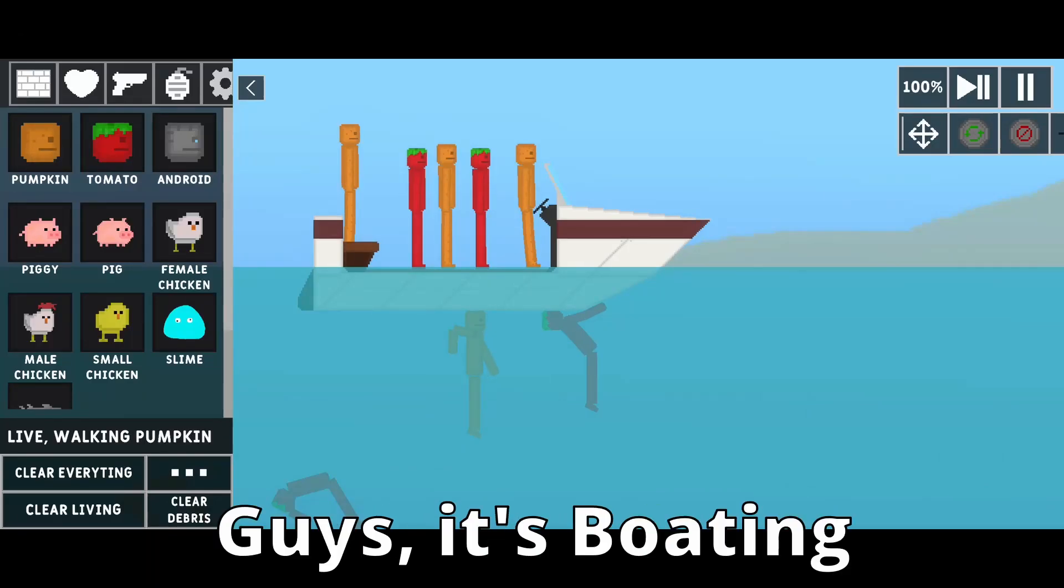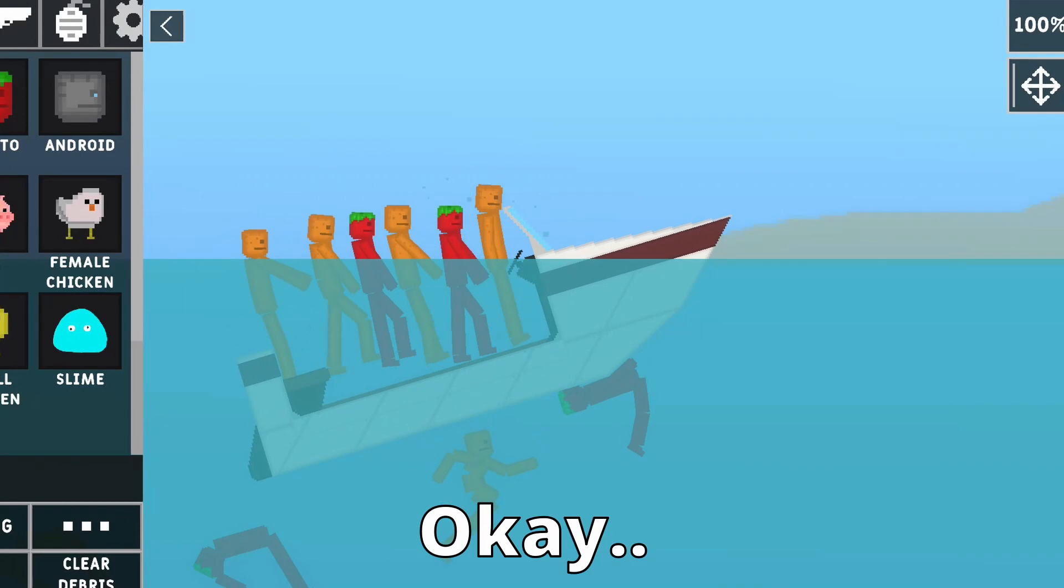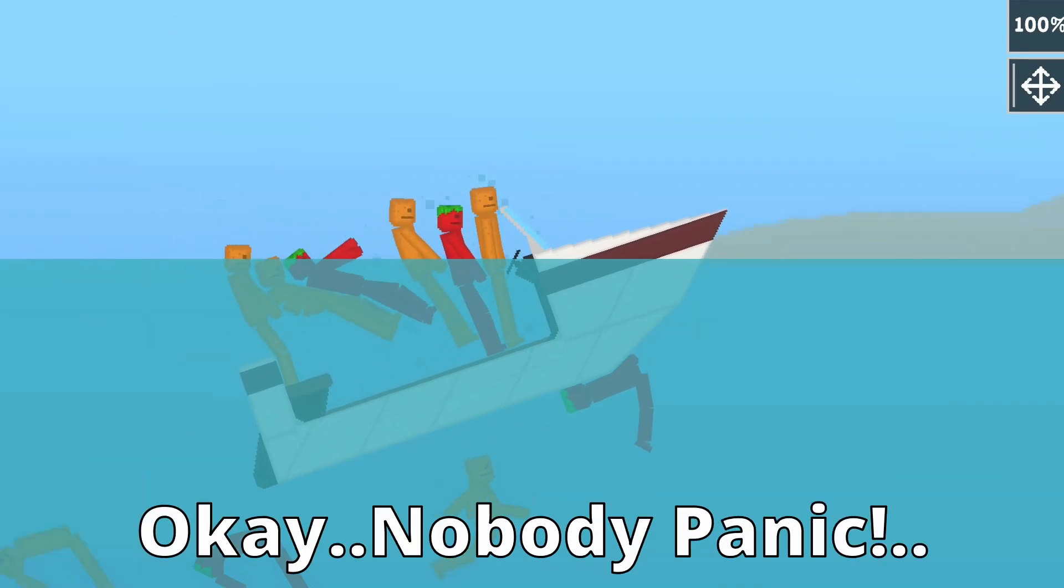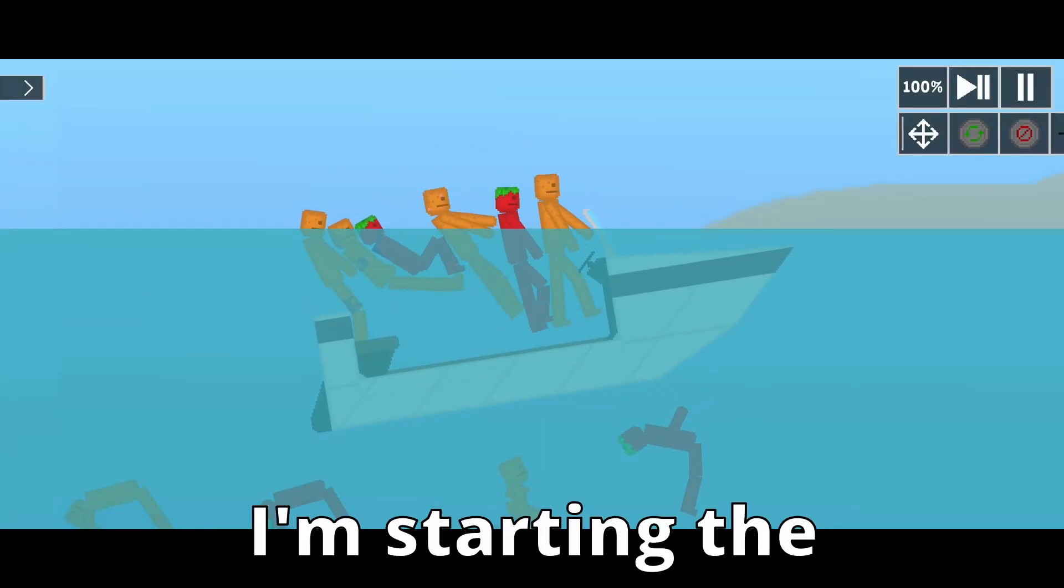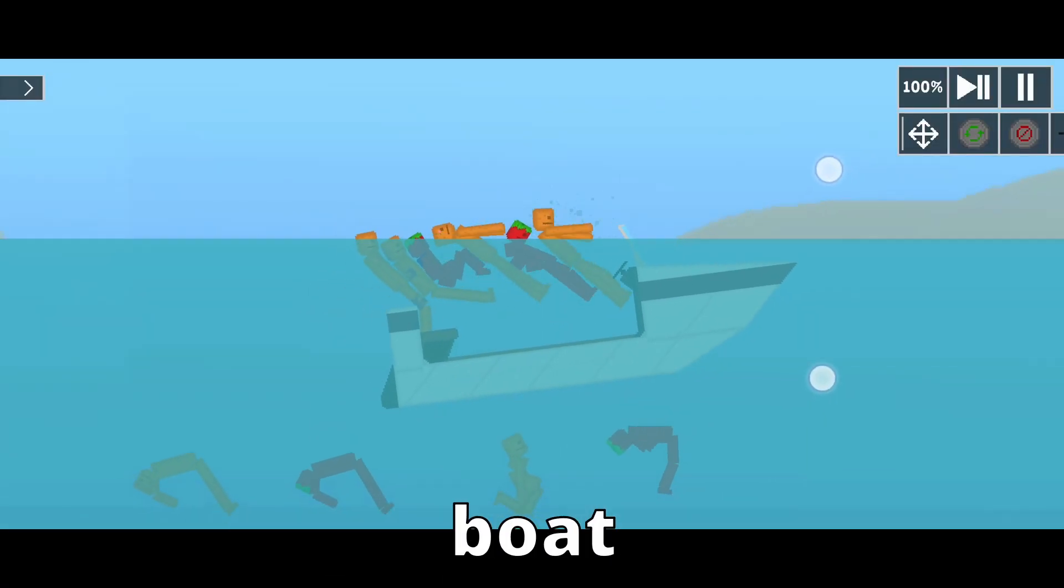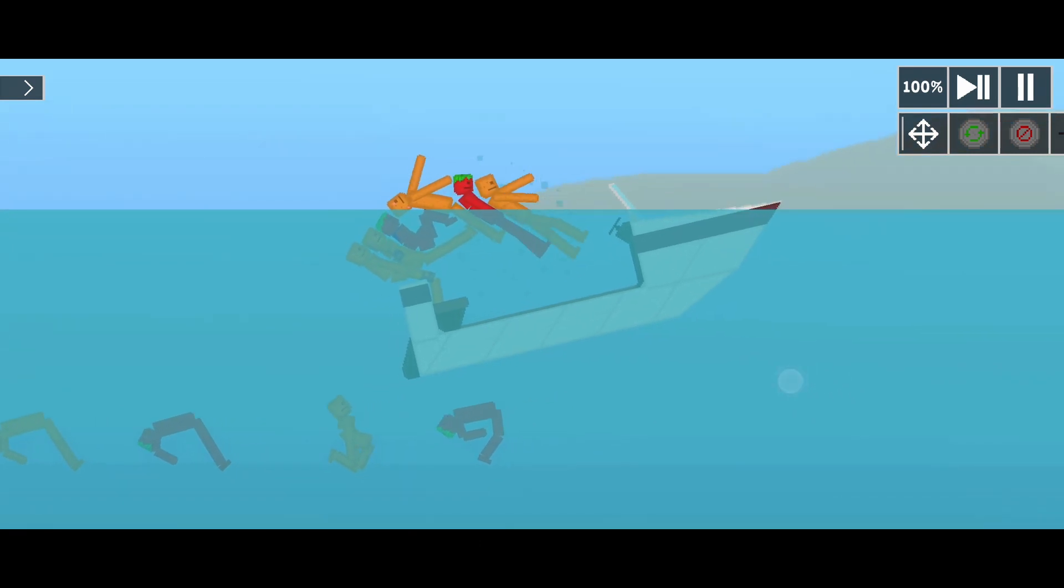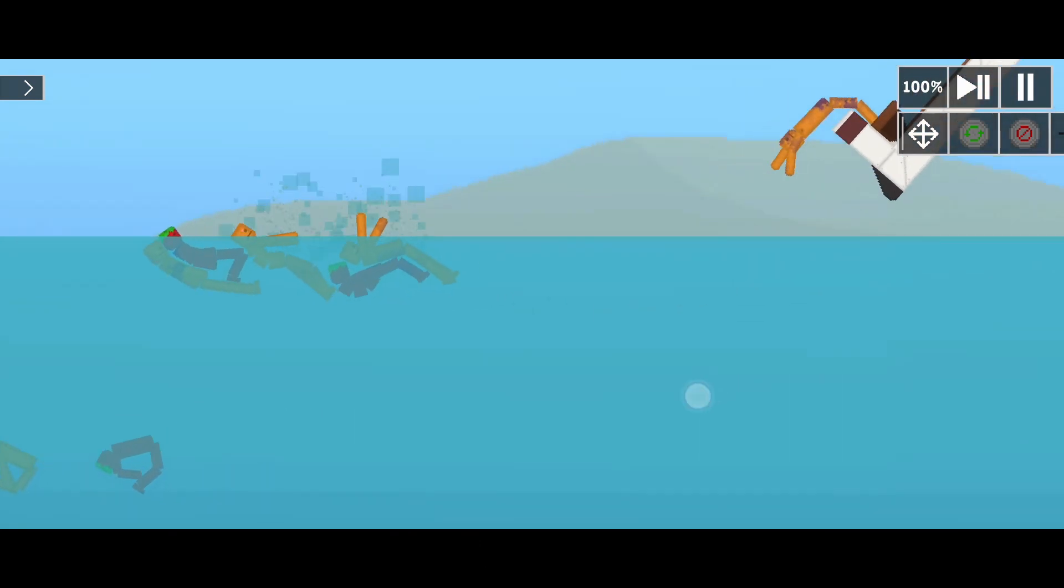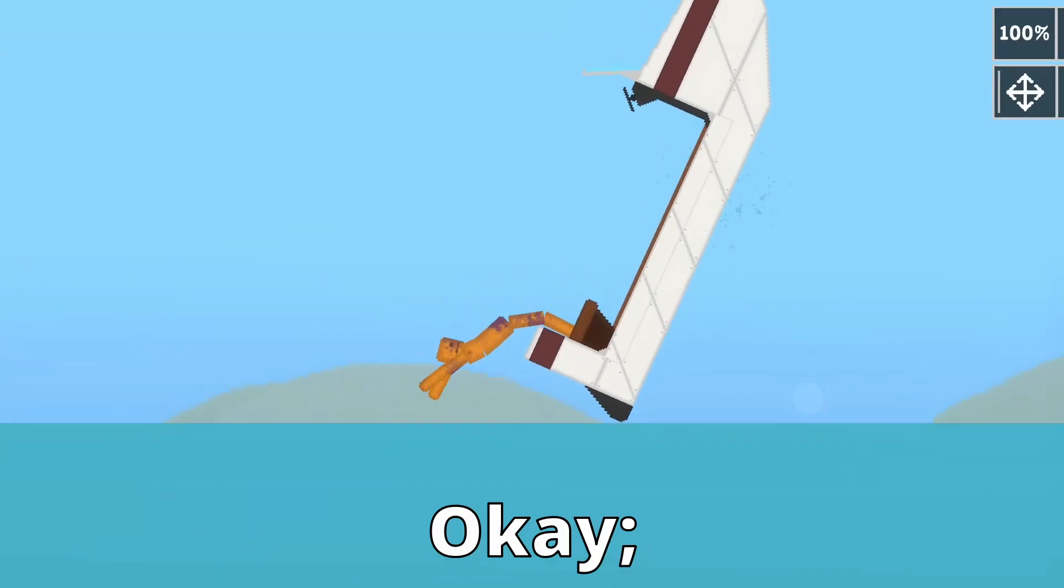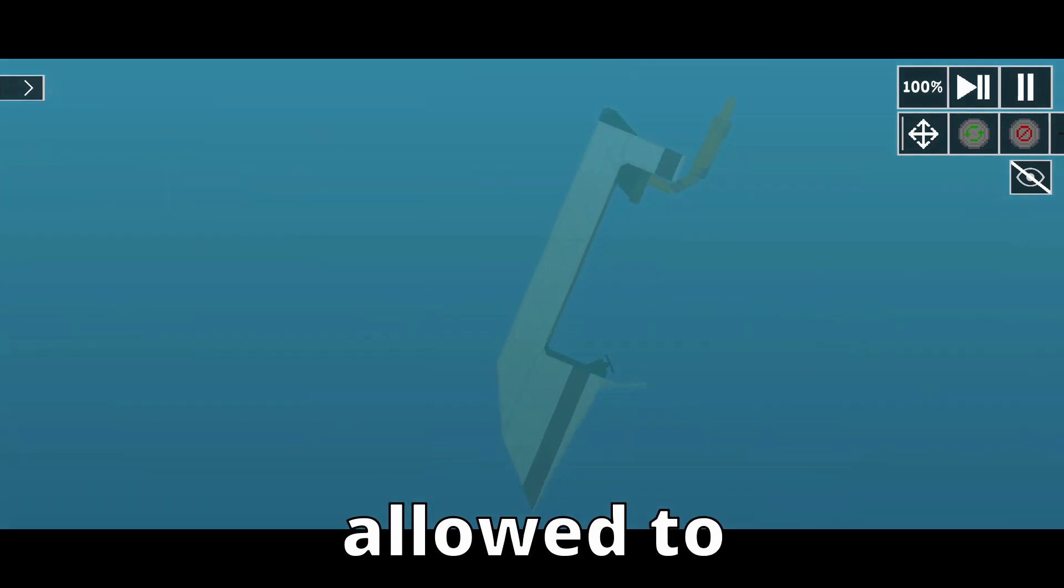Guys, it's porting time. Okay, nobody panic. It's gonna be okay. I'm starting to port right now. Okay, this guy is officially allowed to panic.